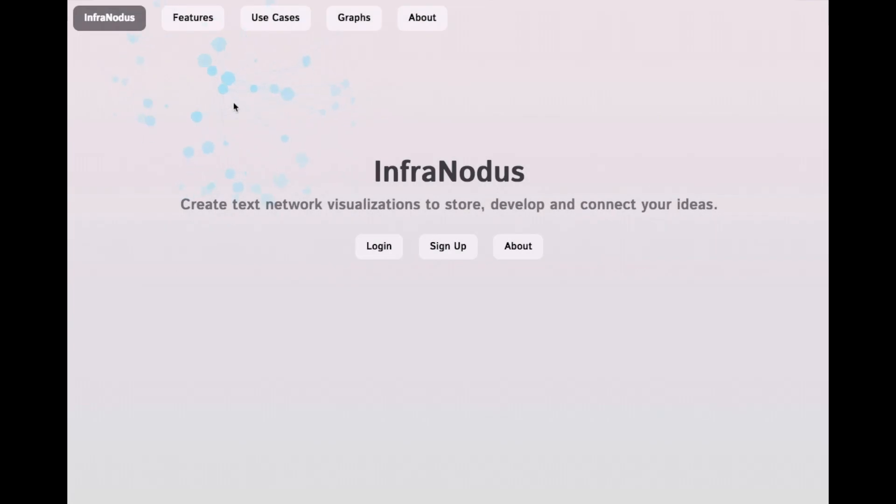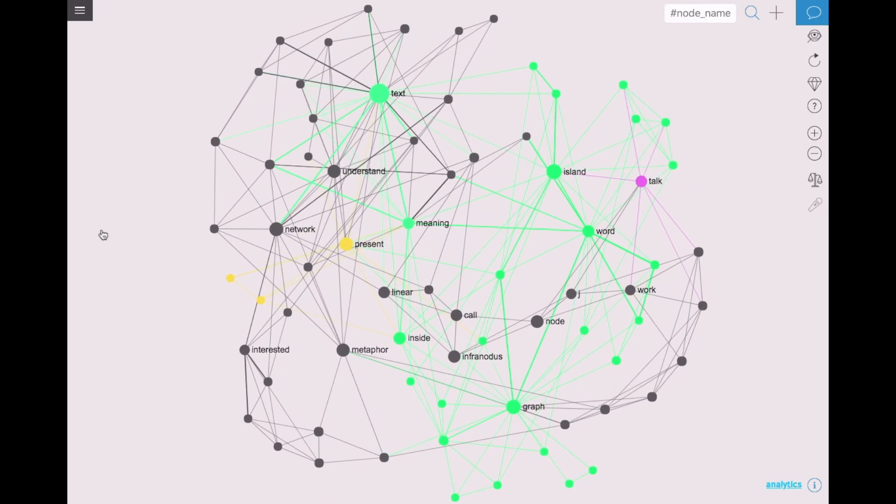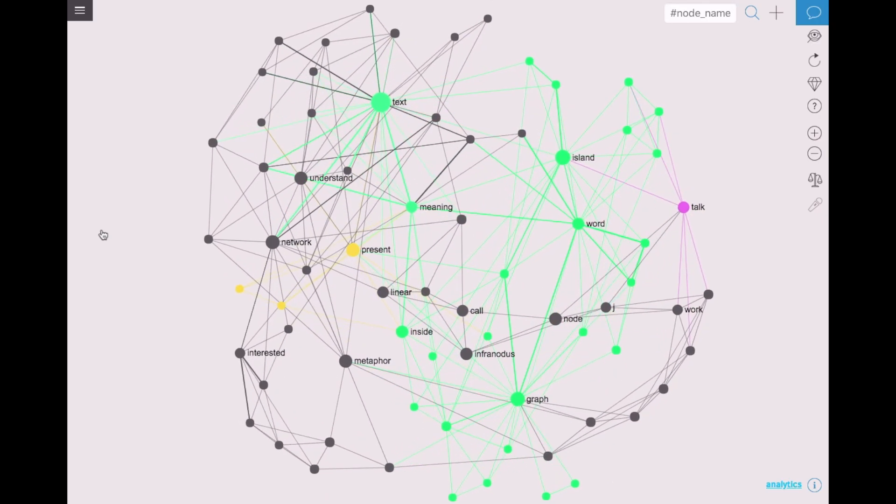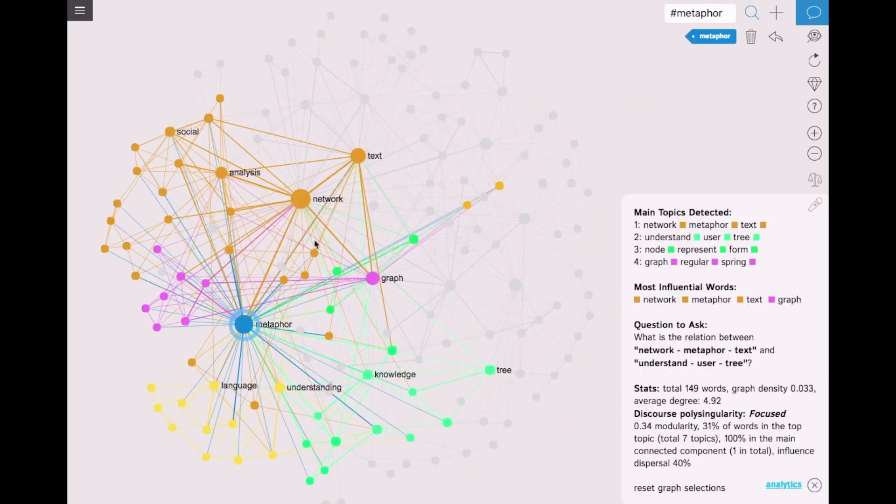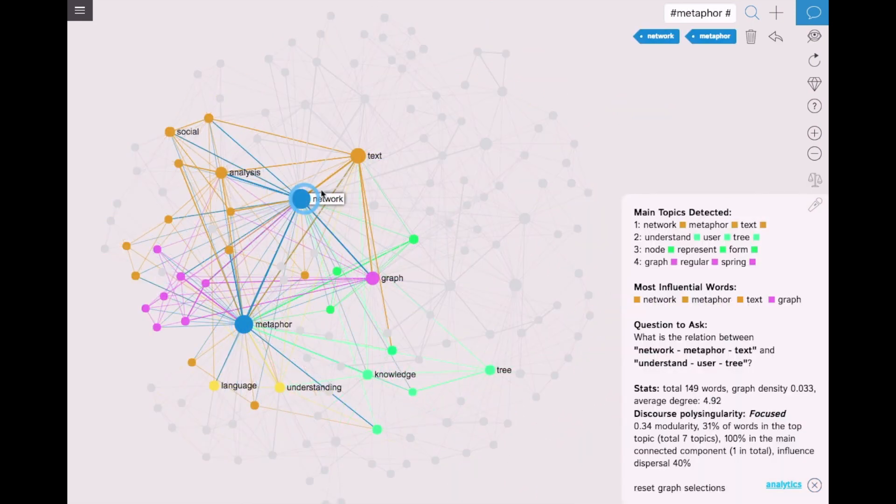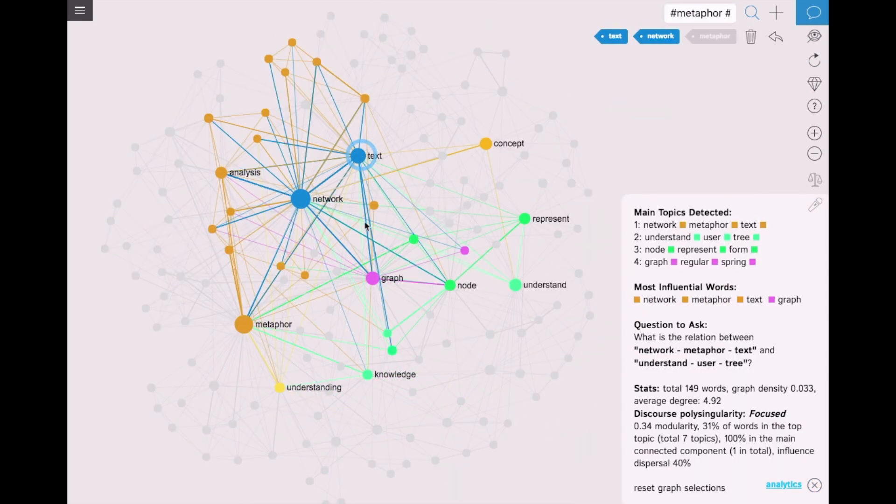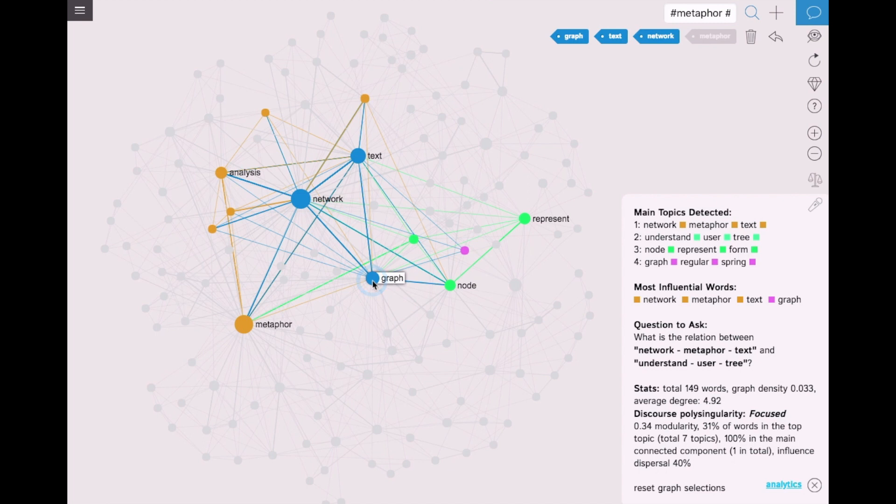Hi! Infernodos is a tool that helps you create text network visualizations so you can better understand, store and connect your ideas. I'm going to show you how it works.